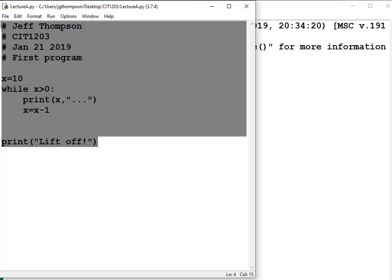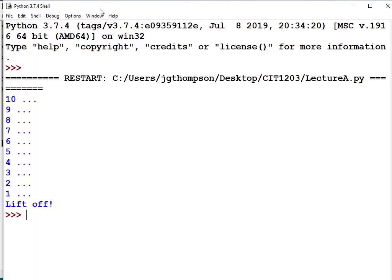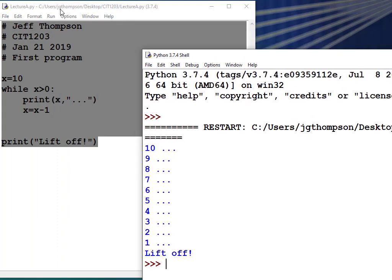This is an editor that also runs programs and displays results — it has all three capabilities. That makes this an integrated development environment, or IDE. What was the name of the program we ran? IDLE — IDE is part of its name. The reason the inventor named it IDLE is that he's a Monty Python fan, and one of the main actors in the troupe is Eric Idle.